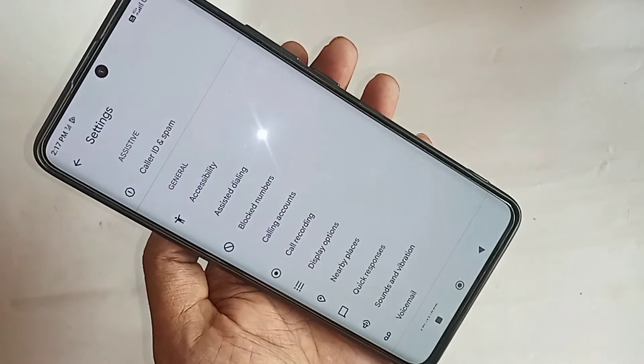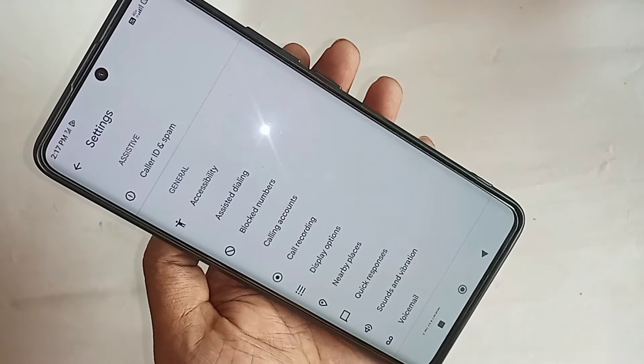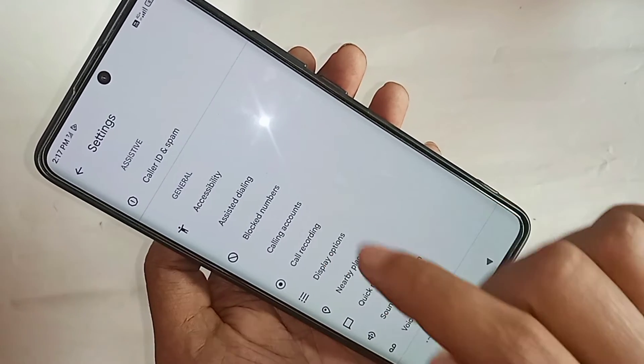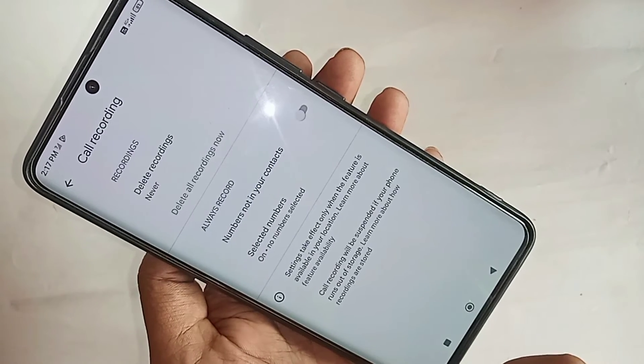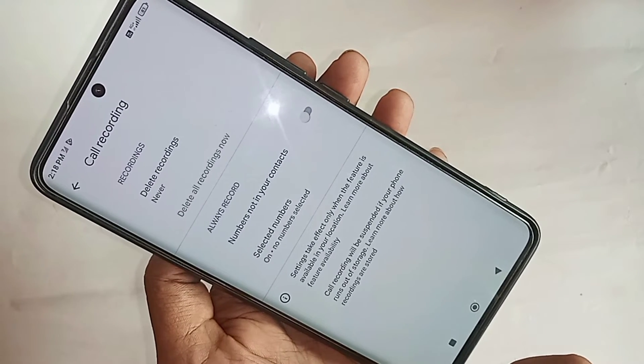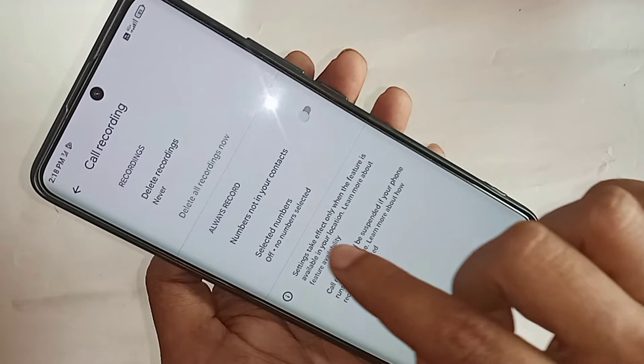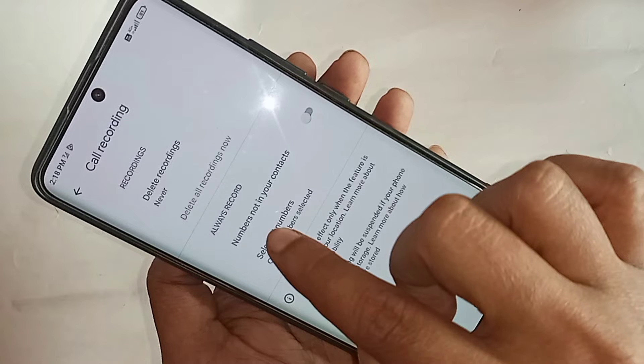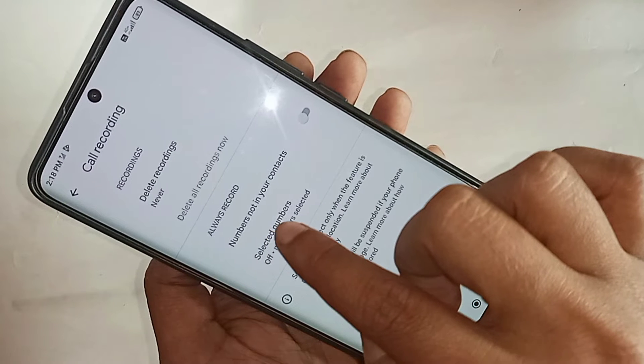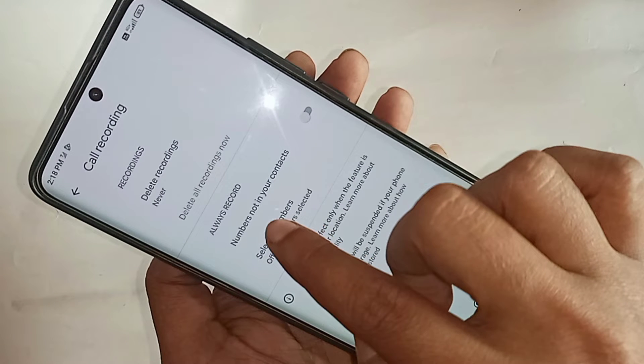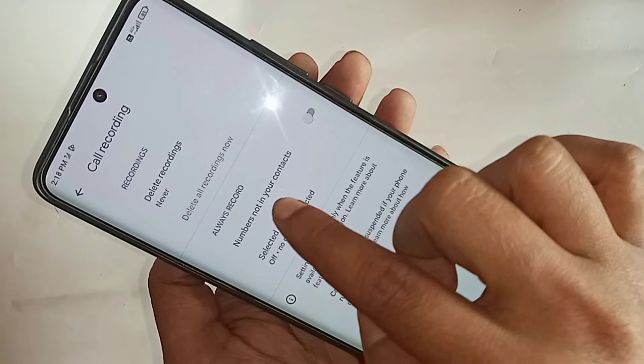When you click on the three-dot button, you will see a Settings option. Go to Settings, then scroll down and you will see an option called Call Recording. Click on it.